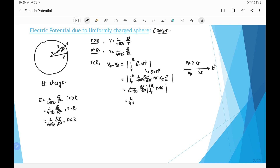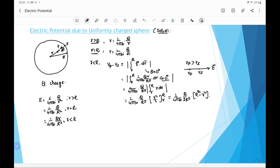Integrating gives q over R³ times r²/2 evaluated from r to R, which equals 1 over 4π ε₀ times q over 2R³ in brackets. Putting in the limits — upper limit first — gives R² minus r². Therefore Vp, the potential at a point inside the sphere, equals 1 over 4π ε₀ times q over 2R³ times (R² minus r²), plus Vs.